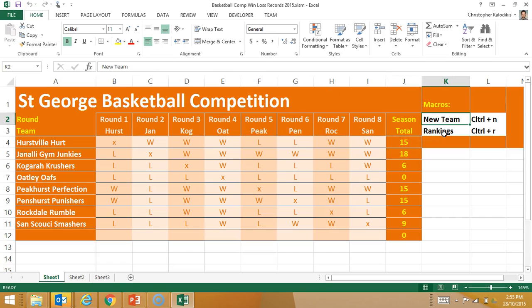Over here I can see the shortcuts for my macros. I've got a new team macro, CTRL-N, and a ranking macro, which puts the teams in order of their score through CTRL-R. Let's try both of these out.